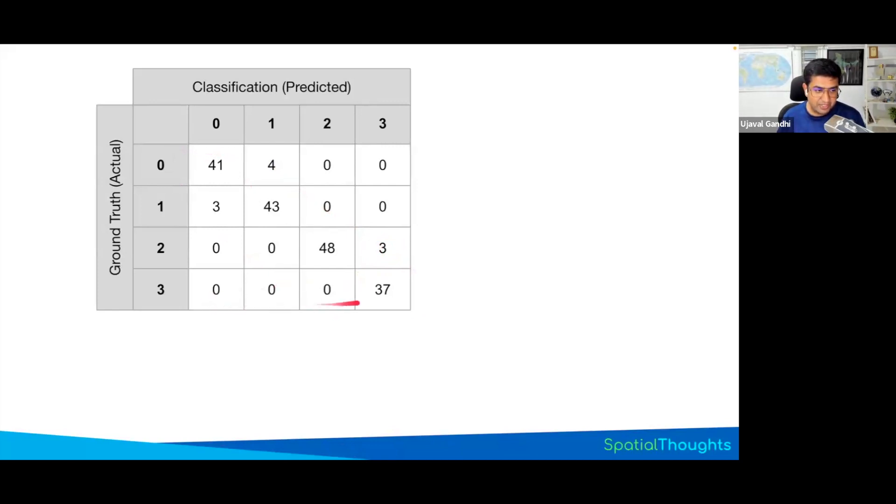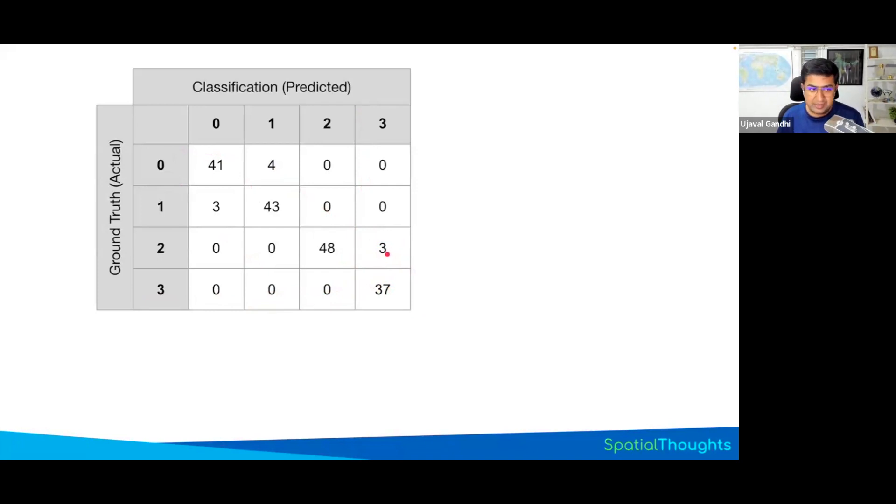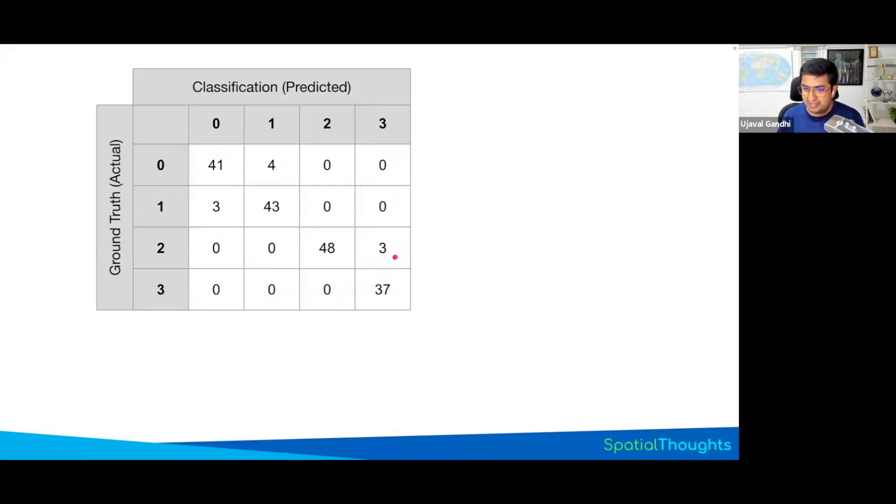For this one, you can say that this class three model is really good because it got everything correct versus class two, it thought some of the points were labeled as class two, they were actually class three. And this helps you determine where you need additional training data or additional features that will help the model learn better.